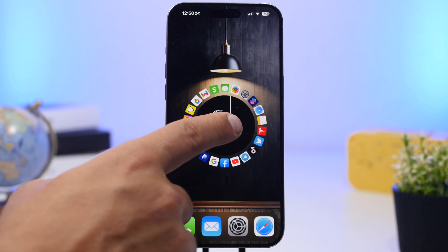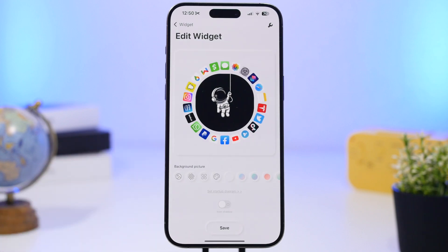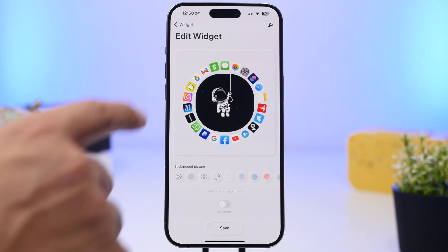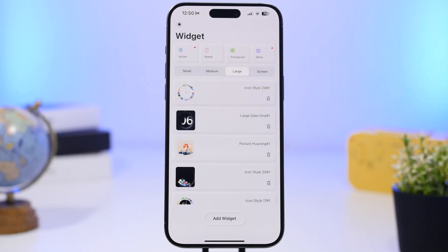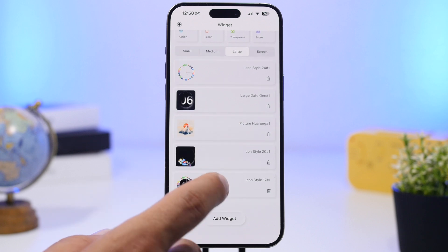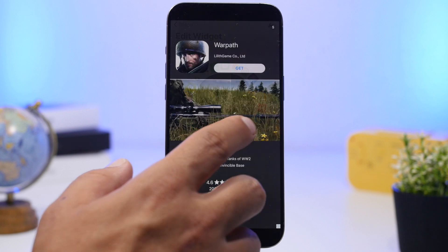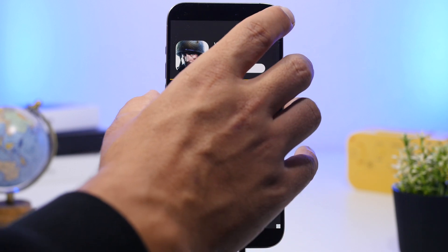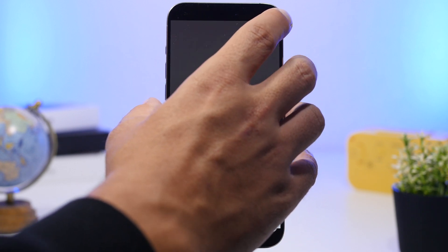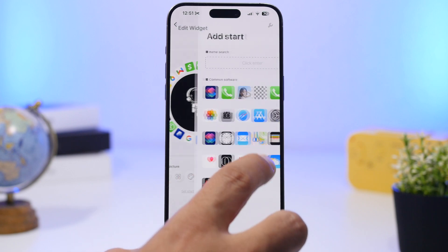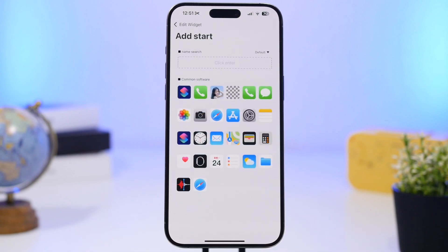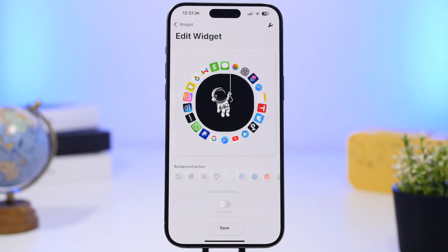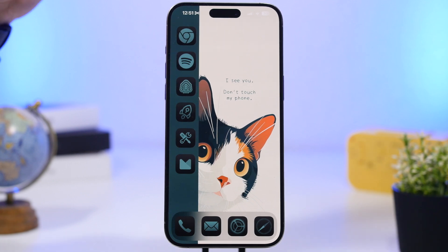This widget also has a profile picture in the middle — you can tap it, go to your photo library, and pick any picture you want. Within the widget settings you can also edit all the apps: remove the default ones and add any apps you need by searching for them and adding them to the widget.